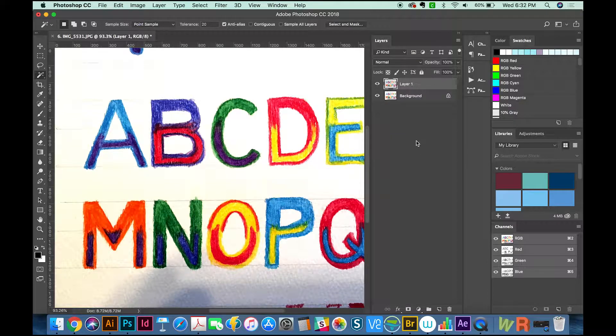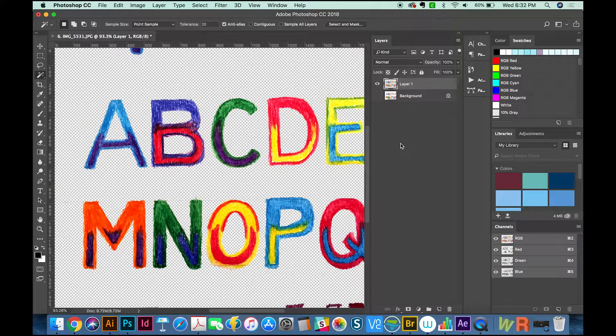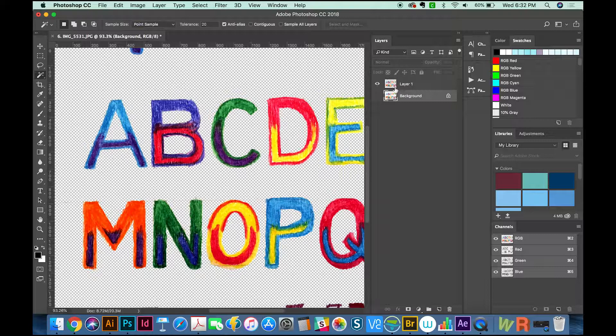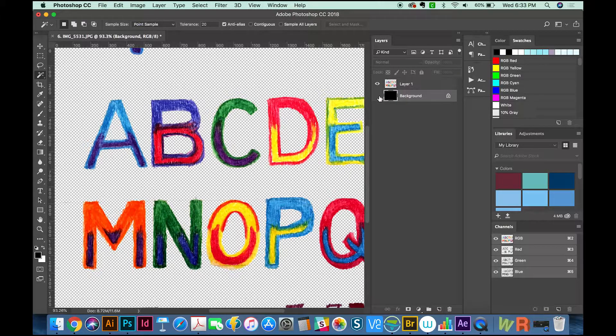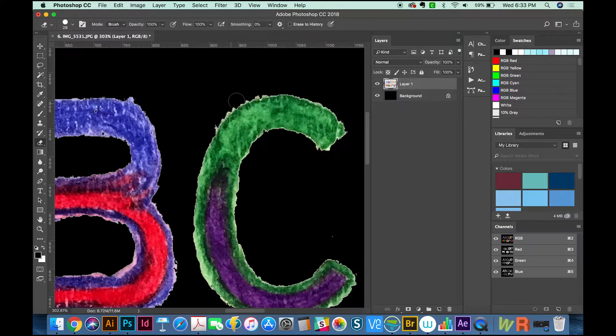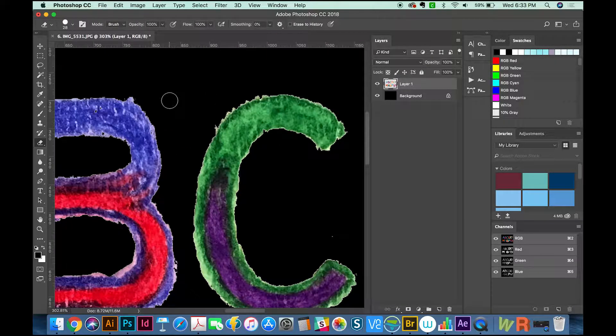I'm going to fill the background layer with black by hitting D on my keyboard to make a black foreground and white background, then Option+Delete to fill with the fill color. Now you can see what you need to do to make these a little more clean.